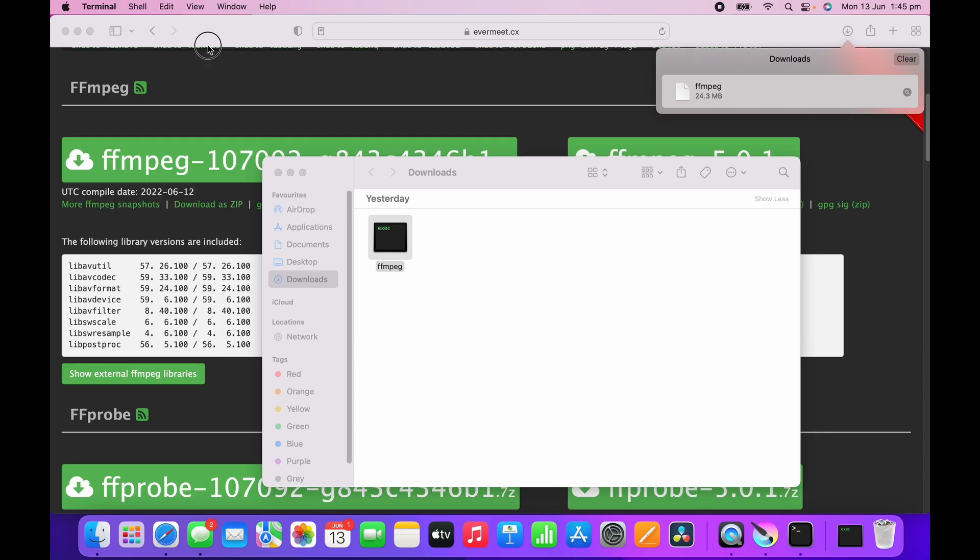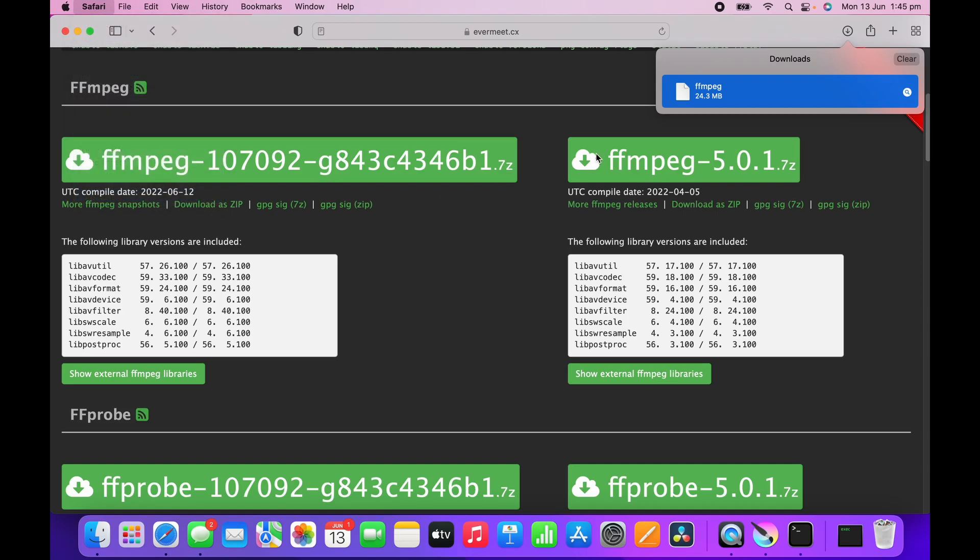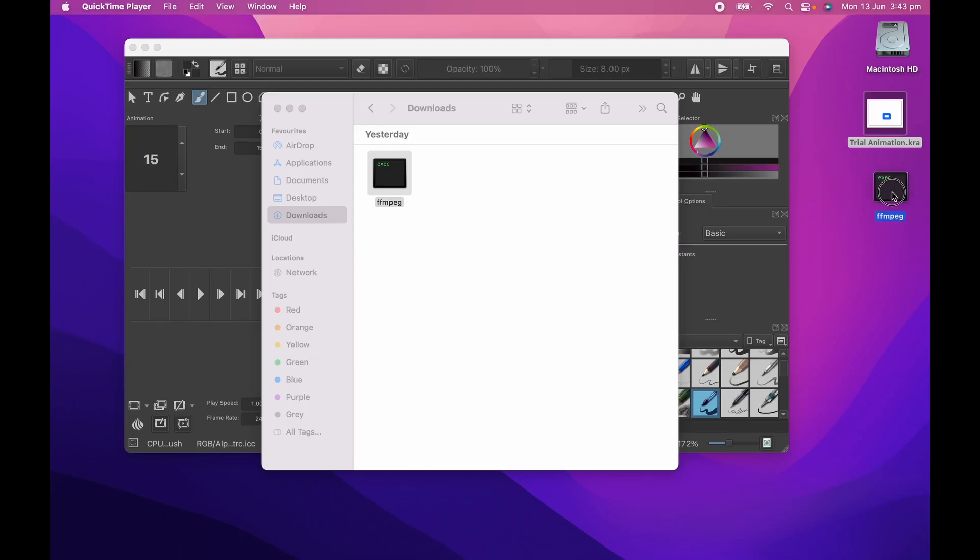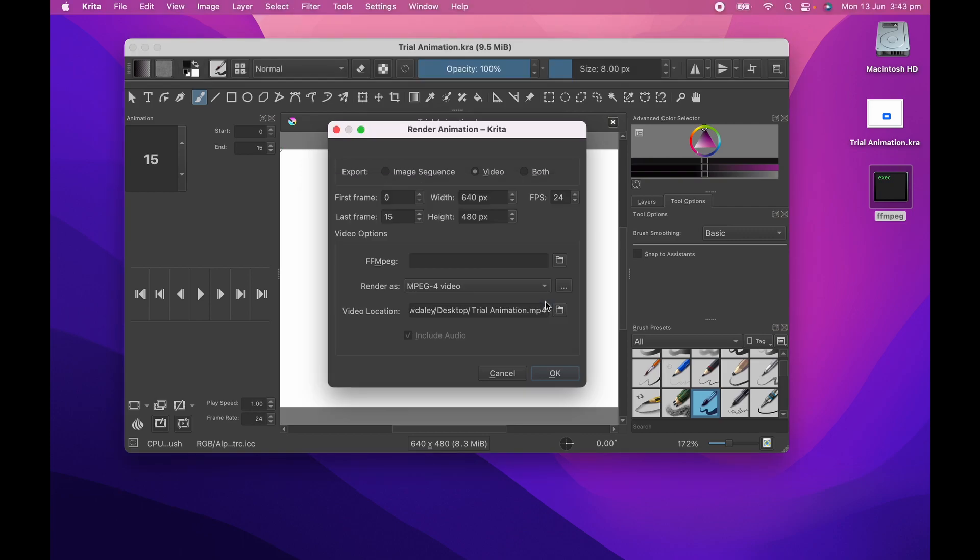Next thing I'm going to do is quit out of Safari because I don't need that website anymore. I'm going to move FFmpeg to the desktop, but what you really want to do is probably move it to somewhere like Applications for a permanent position. Then we can go back into our Critter animation.